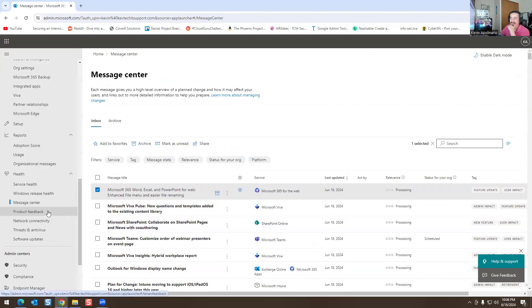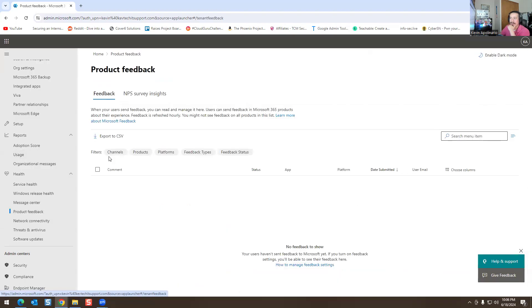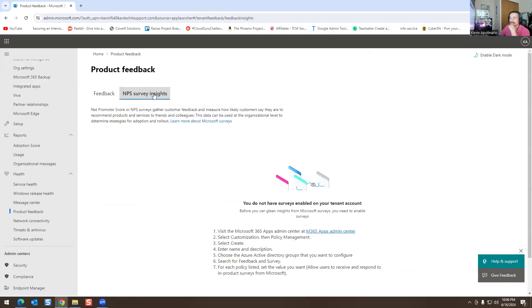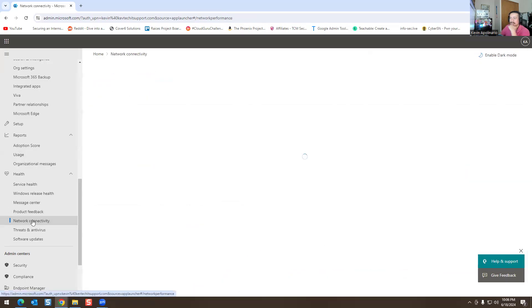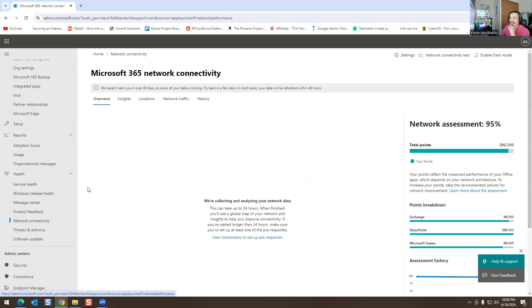There's also Product Feedback where you can give feedback about something you want to discuss — this is specifically for user experience. You can also set up a survey. And then there's Network Connectivity, which shows any networking issues in your network right now. It shows a network assessment score of 95, 95, 96.